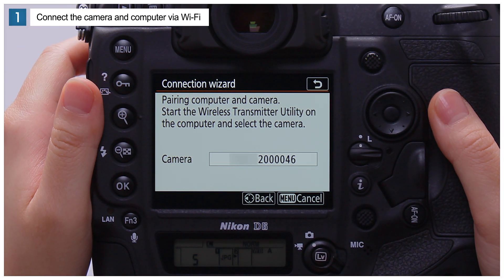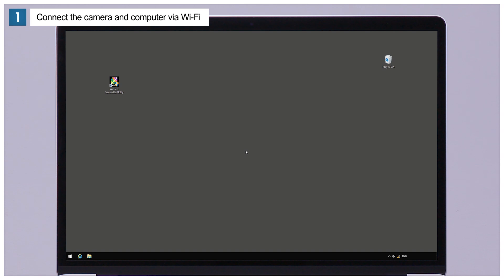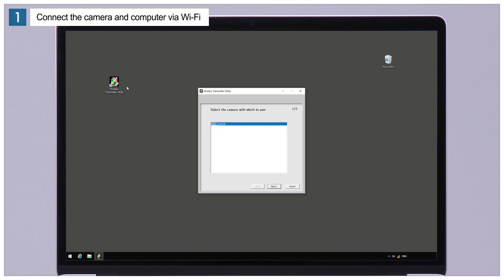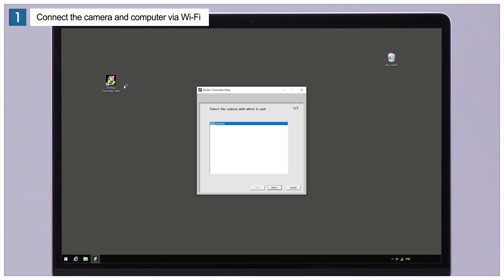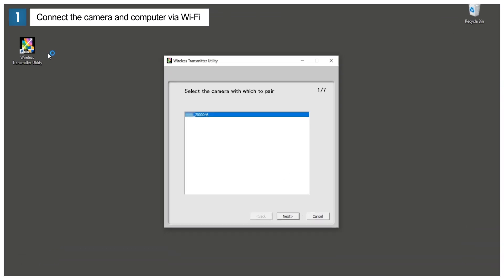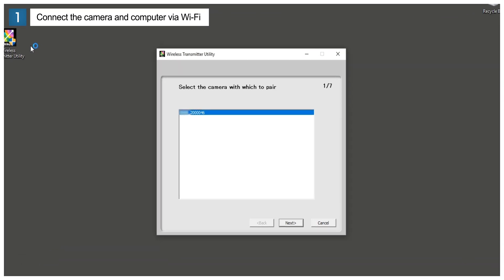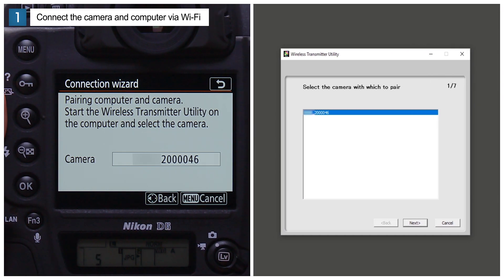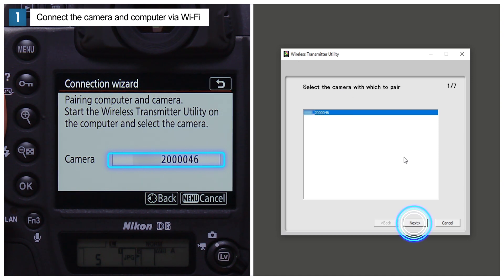When the camera displays this message, launch the wireless transmitter utility on the computer. Once launched, the wireless transmitter utility will display a camera selection dialog. Select the name shown in the camera display and click Next.